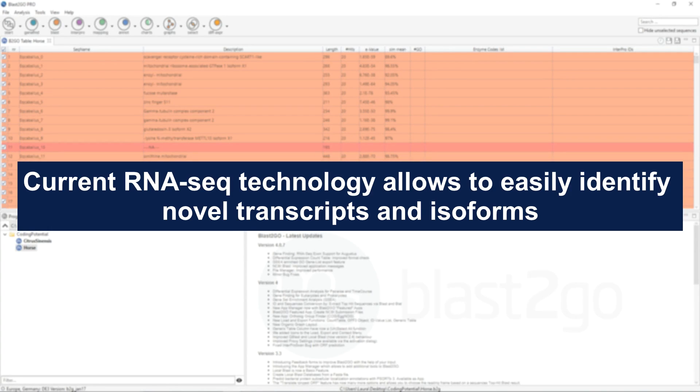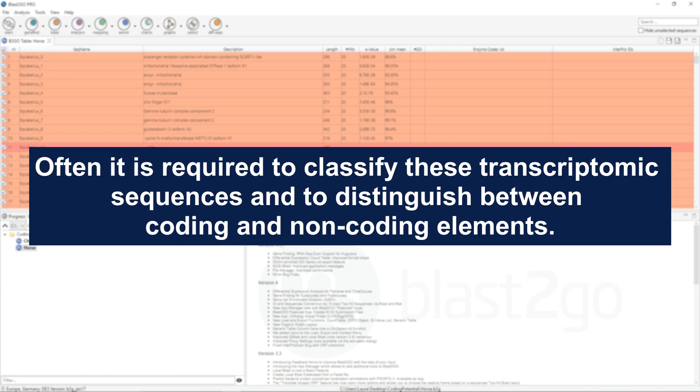Current RNA-Seq technology allows us to easily identify novel transcripts and isoforms. Often, it is required to classify these transcriptomic sequences and to distinguish between coding and non-coding elements.